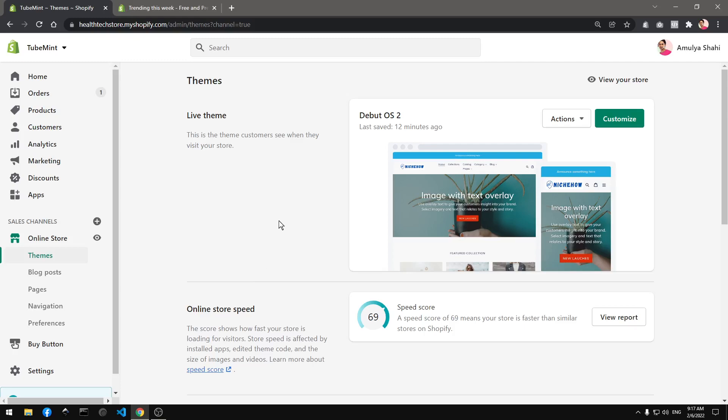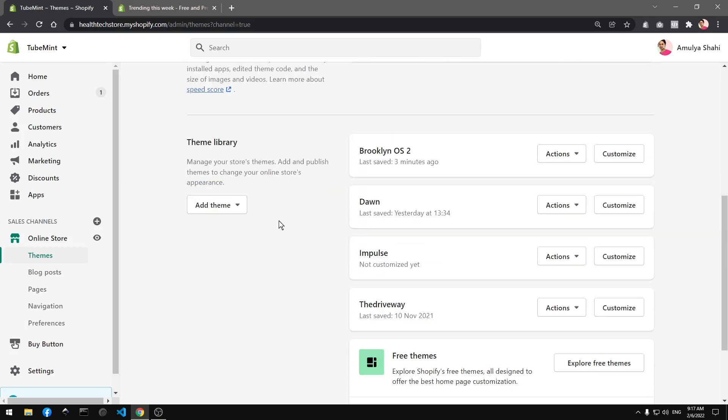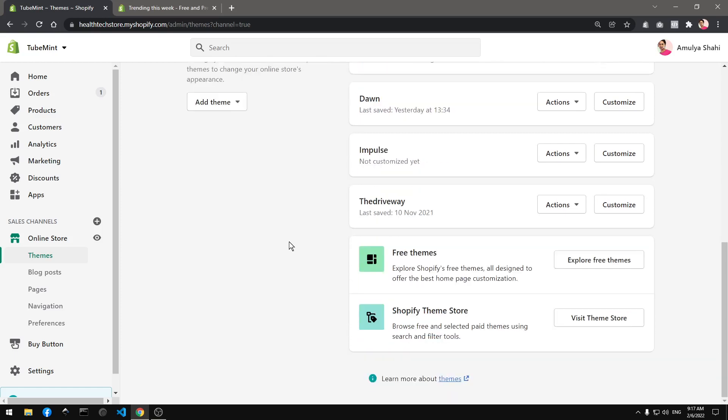Hello and welcome guys, my name is Amoli and you are watching TubeMint. In this video I'm going to show you the latest OS 2.0 Shopify themes that just got released and they are freely available.